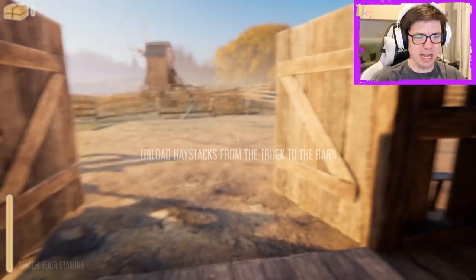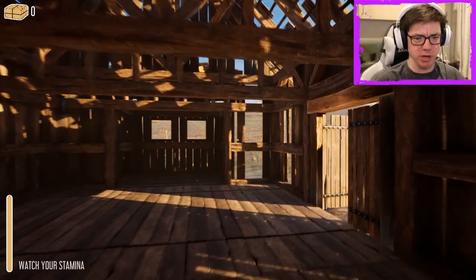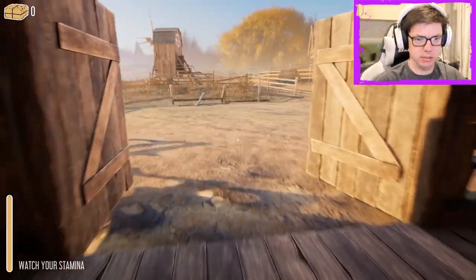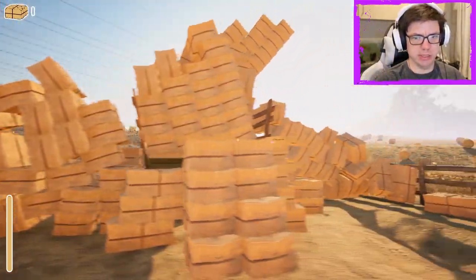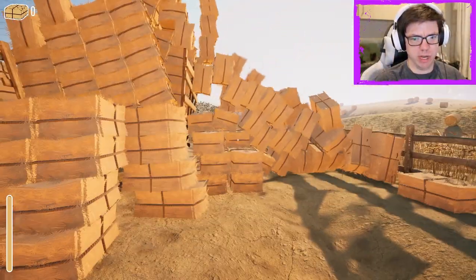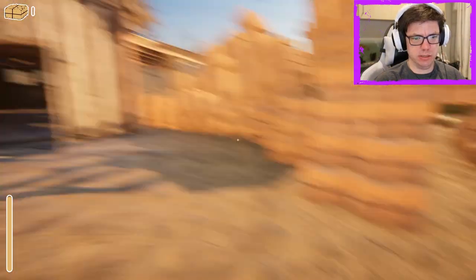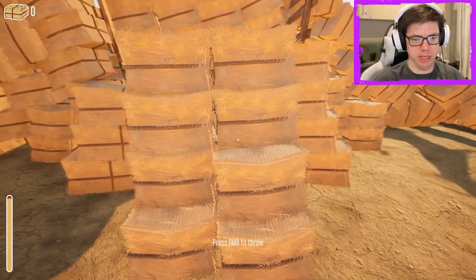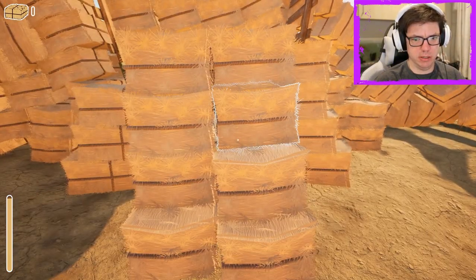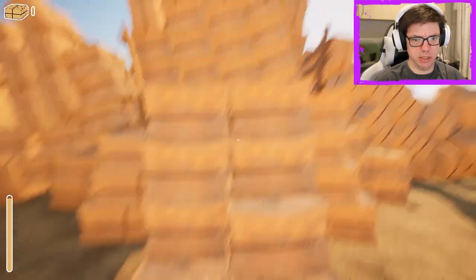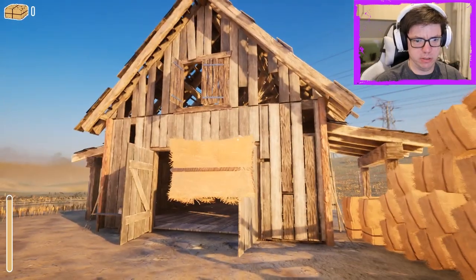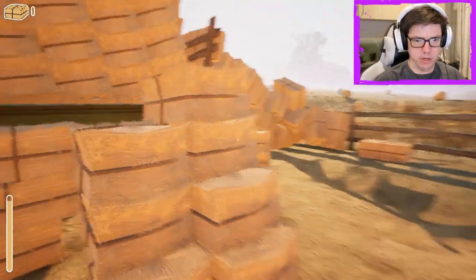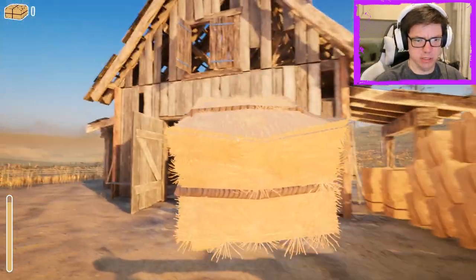Unload haystacks from the truck to the barn. All right. Oh, geez. Why? Why are there so many? How do we pick it up? Right, so that didn't work very well.